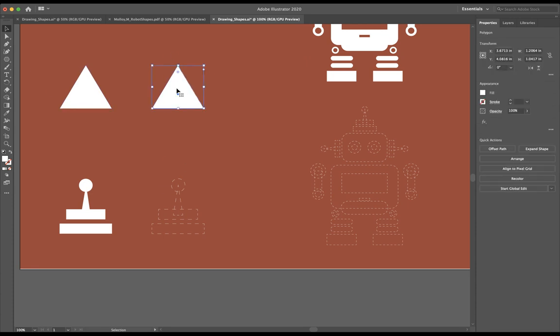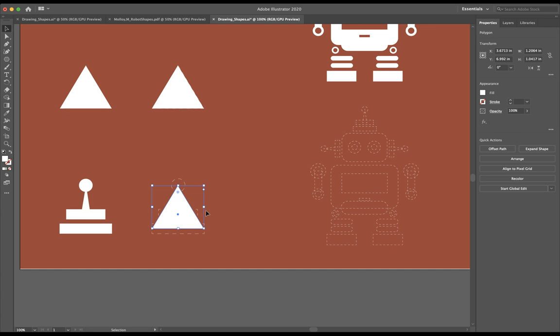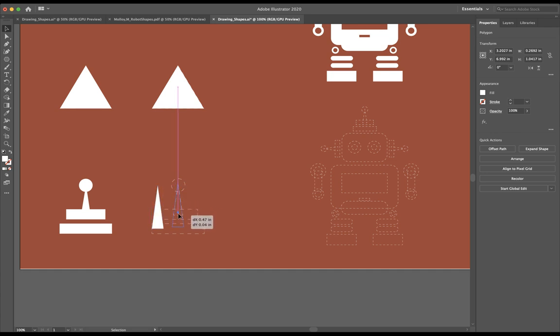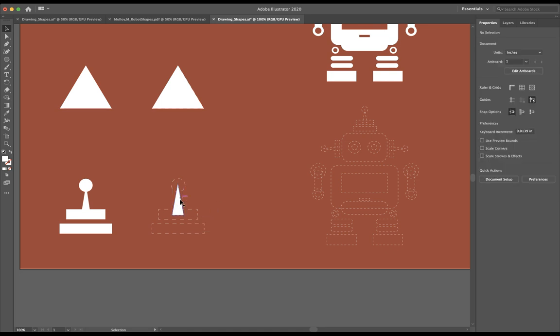I'm actually just going to select this triangle here. I'm going to press Command C as in Carl and then Command V as in Victor to copy and paste that rectangle there. What I'm going to do is just move this side over just to kind of match up this and then I'm going to adjust my height accordingly and now I already have my triangle made.